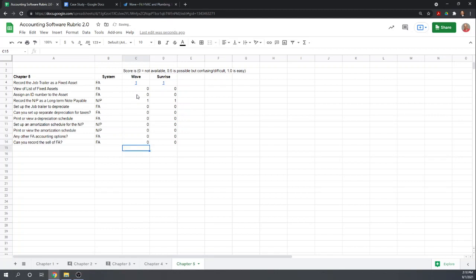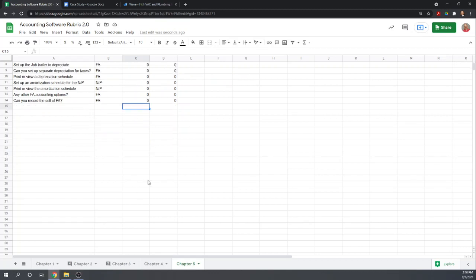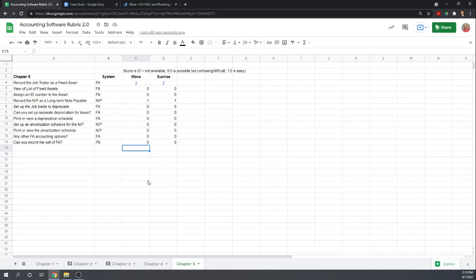Again, very little that WAVE can do for fixed assets, but that's not surprising. Even a lot of your good paid bookkeeping programs don't really do anything with fixed assets. Oftentimes it's a separate program or perhaps an add-in. So that's it for today. Thank you.